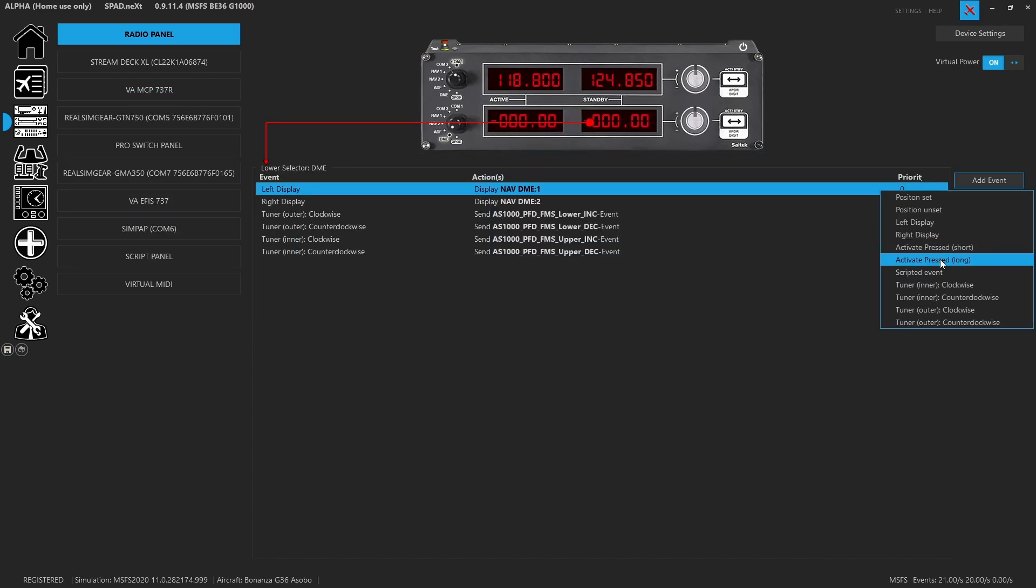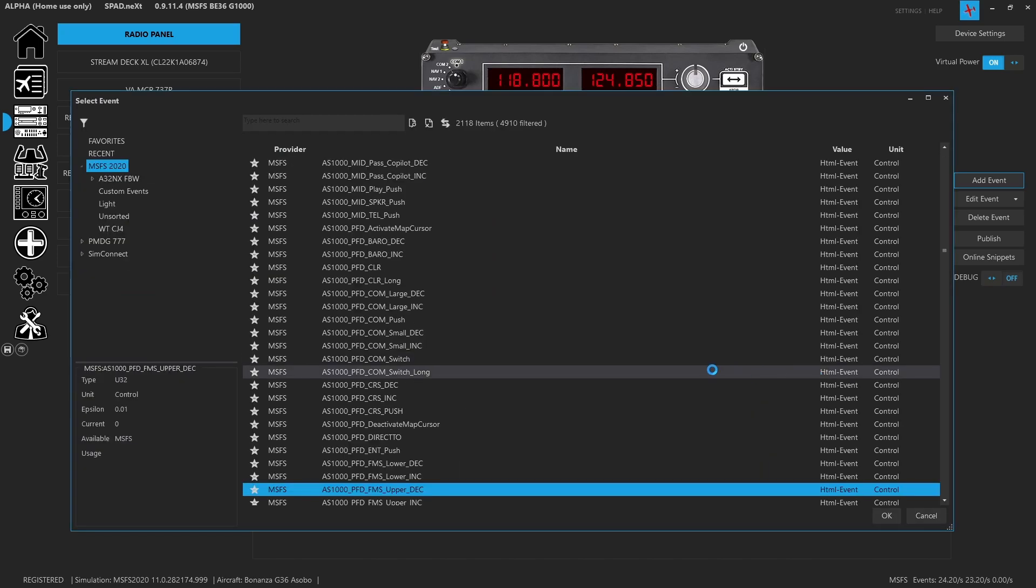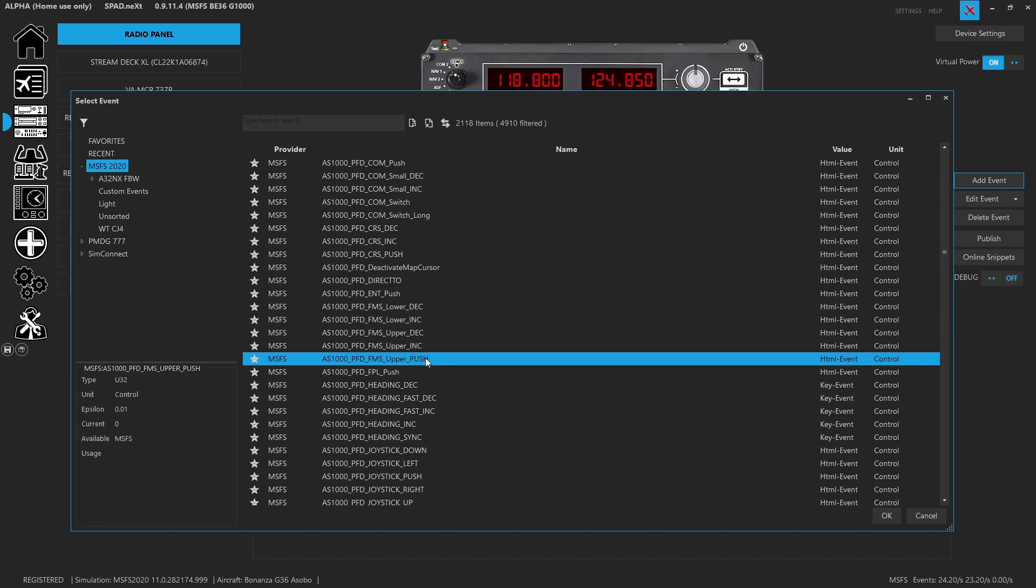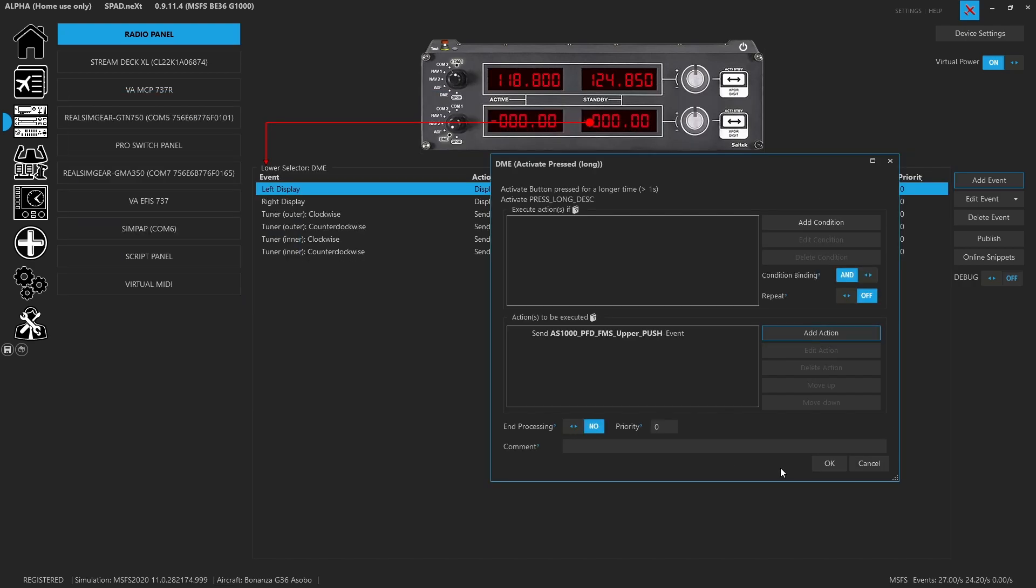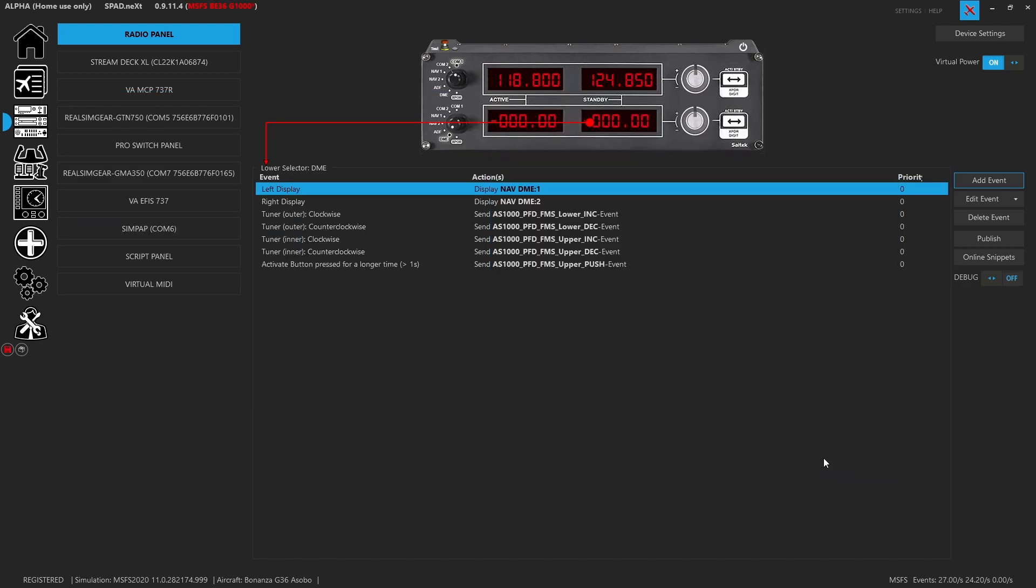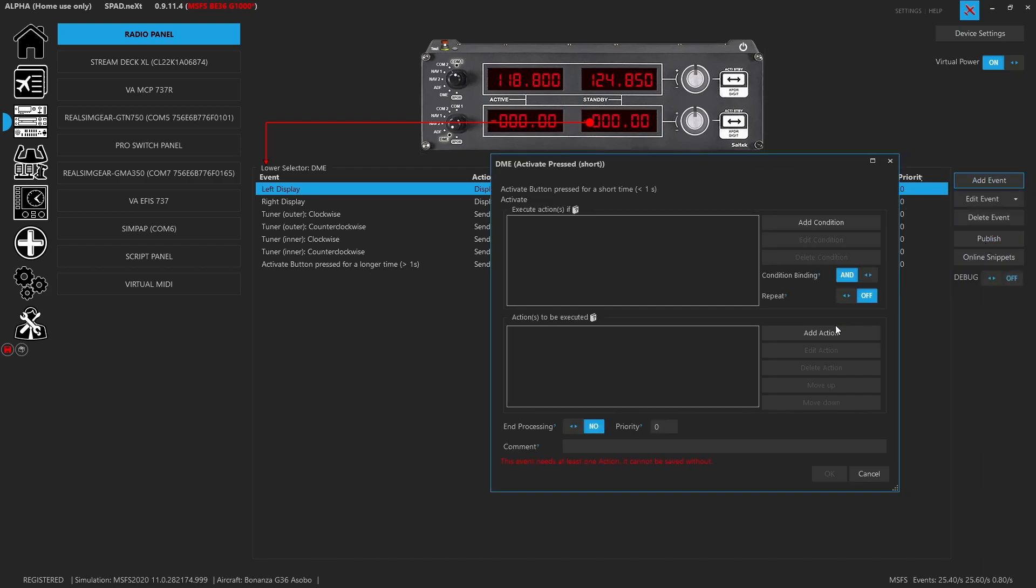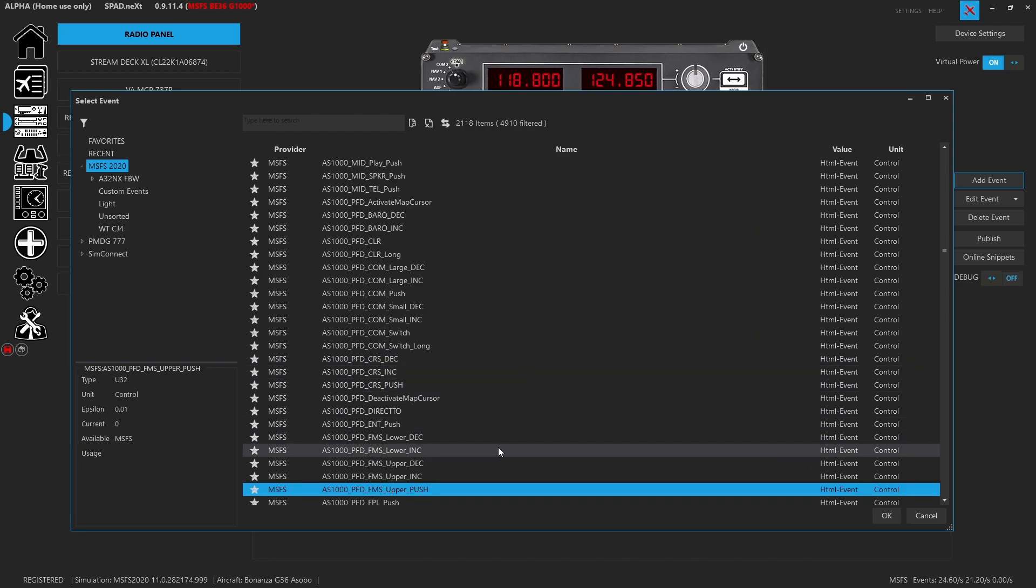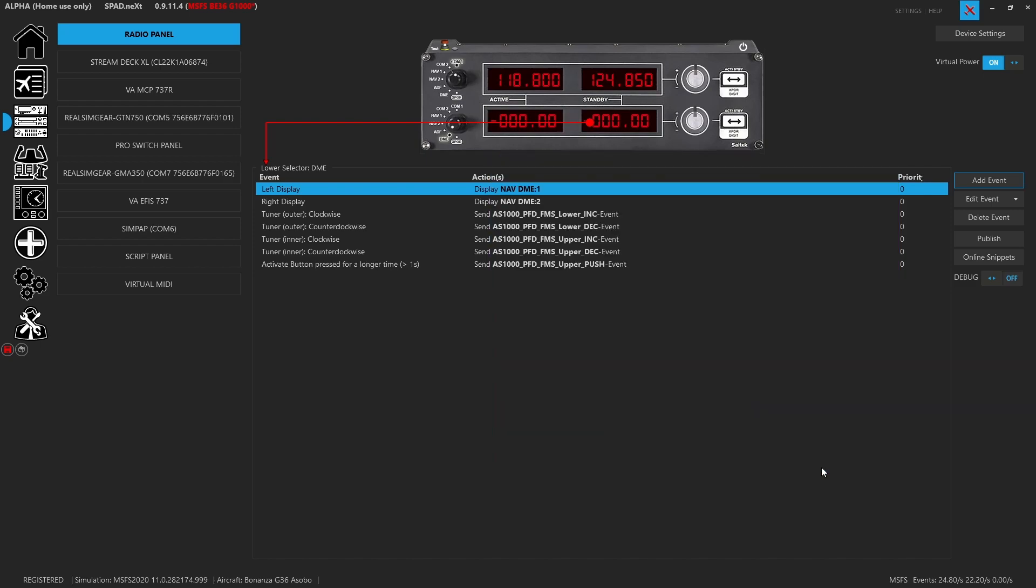So we're going to go press long. And we're going to go with the upper push. So that will be the cursor if we hold it for longer than a second. And then for the short press, we're going to do the PFD enter push that will make our life easier. That's pretty much it.